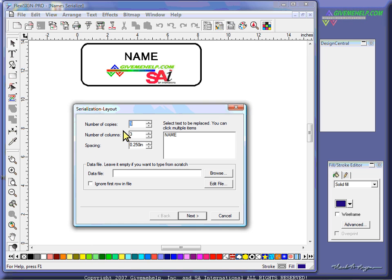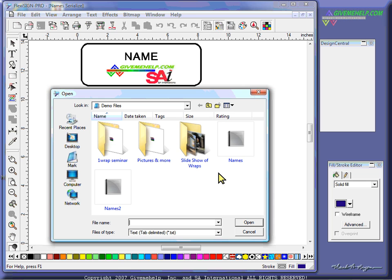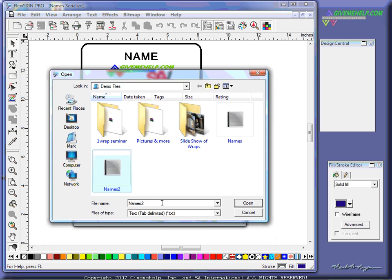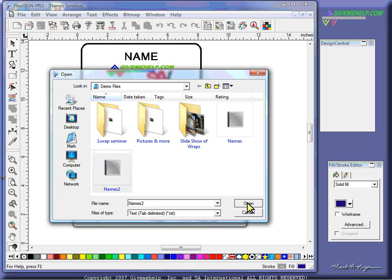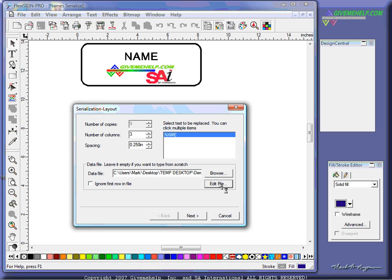This time, we're going to make 9 copies again, but we just have the one variable. And I'm going to browse to a set of names that I happen to have on my hard drive. This is actually a database of names. It's tab-delimited, and it's a text file. I'll show you what the file looks like. Just click Edit File here.